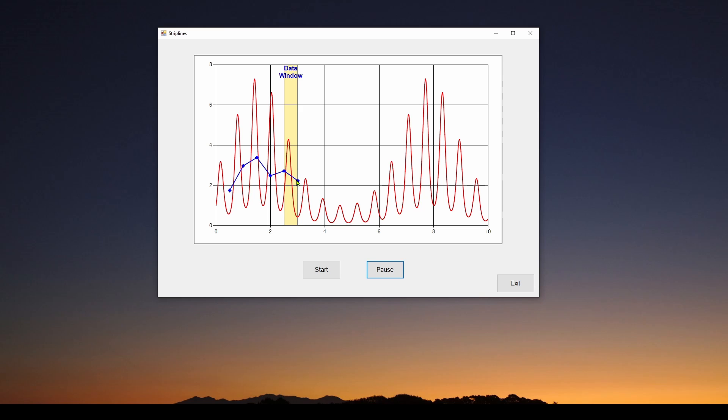You can see what we've got here is it's highlighting this area of data, these samples in the chart. The reason it's doing that is because this application is taking the samples, the red data, and in that window that the strip line is highlighting, every step it is taking all of those samples and averaging them.